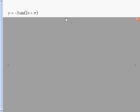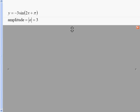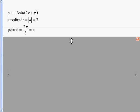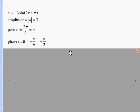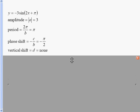Let's say we've got y equals negative 3 sine of 2x plus π. The negative in front doesn't affect amplitude because amplitude is the absolute value of a, which is 3. The period is 2π over b — b is 2, so 2π over 2 is just π. Phase shift is the opposite of the inside over b, so it's negative π divided by 2. And there is no vertical shift.